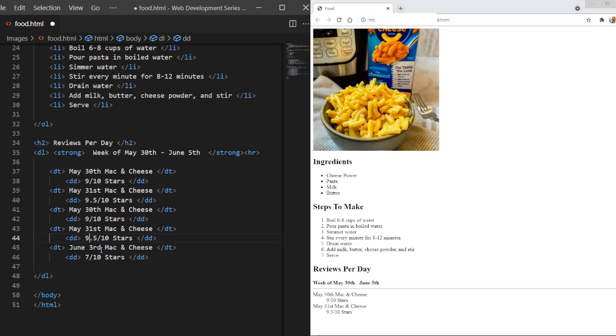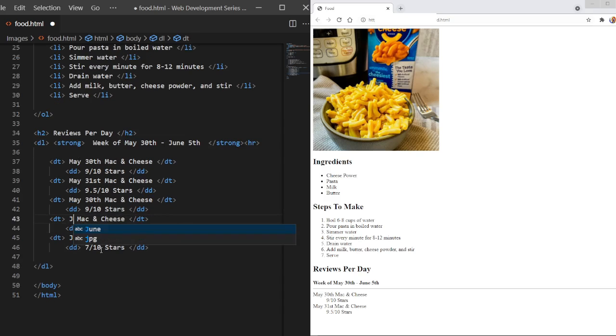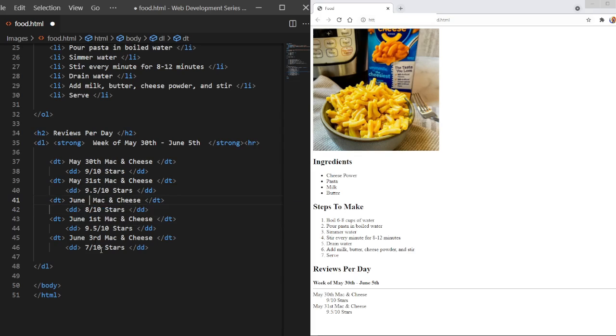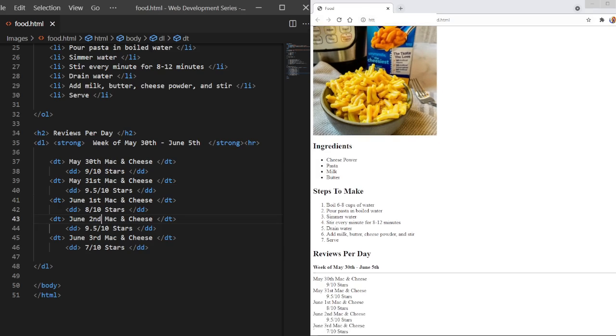Let's say today's was 7 out of 10. We'll say yesterday's was 9.5 again. We'll do June 1st. 8. And then that's actually June 1st. This will be June 2nd. So if we save this.